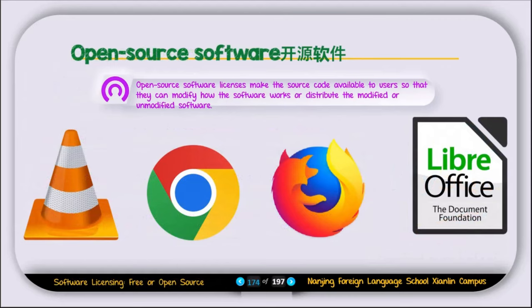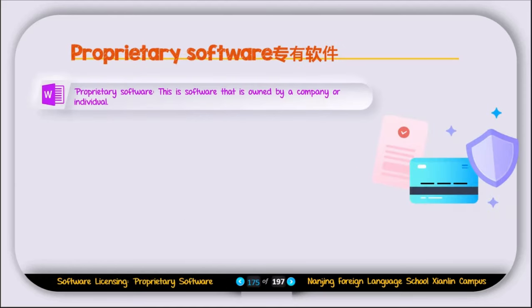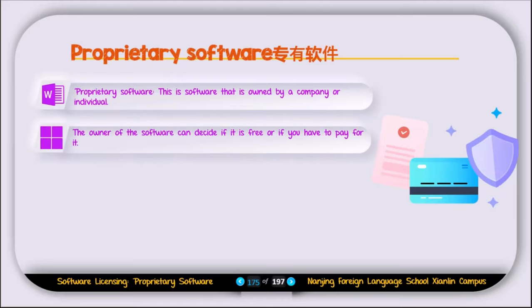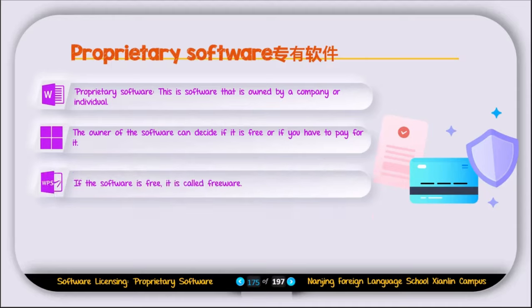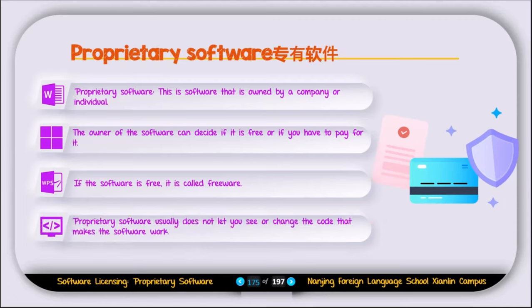Open source software license makes the source code available to the user so they can modify how the software works or distribute the modified or unmodified software. Examples of open source software are VLC, Google Chrome, Firefox, and LibreOffice. Proprietary software is software owned by a company or individual — for example, Microsoft Word is owned by Microsoft. The owner decides if it is free or if you must pay for it. If proprietary software is free, it is called freeware. Proprietary software usually does not let you see or change the code — it is closed source.